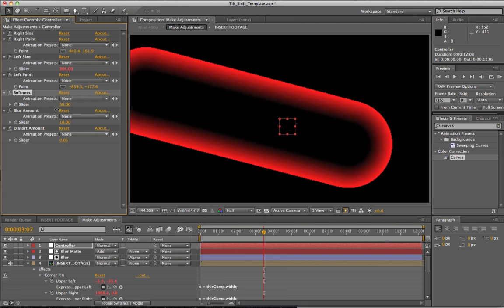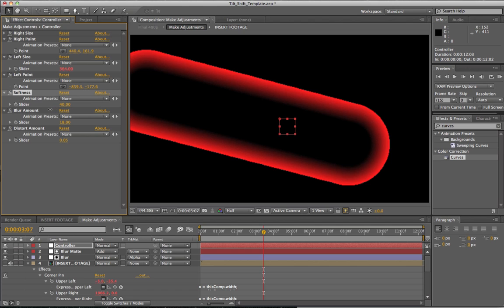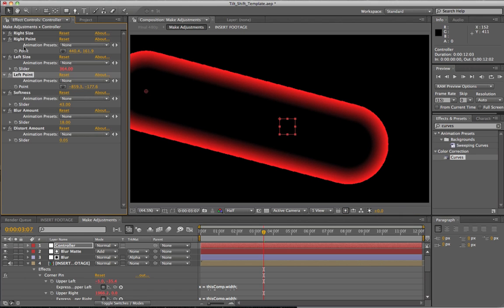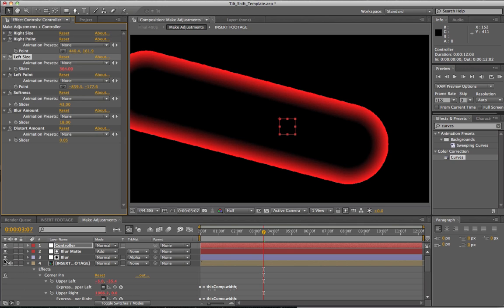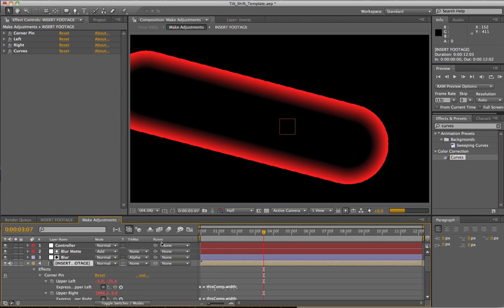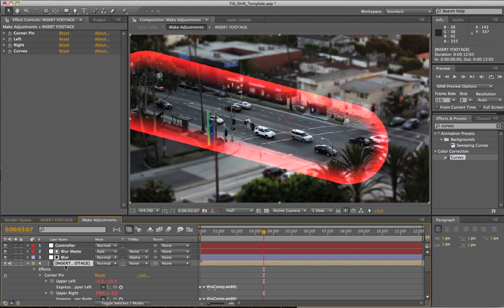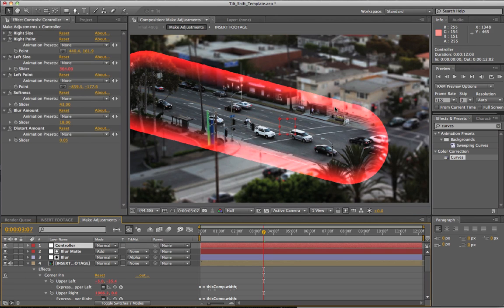For this shot, somewhere around 40 would have been something I'd go with. We've also got our left and right point. The cool thing about this template is that we're actually going to be adding distortion to our shot, just like a real tilt shift lens does. If I turn this back layer back on — it's a still shot — and I adjust the focus from one part to another, this is what would happen.